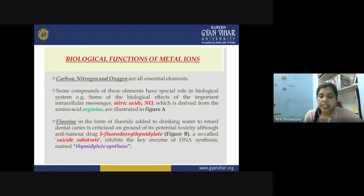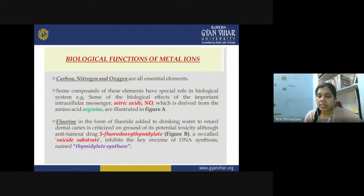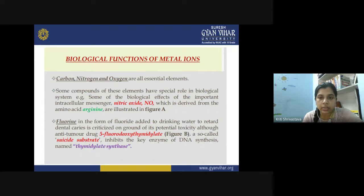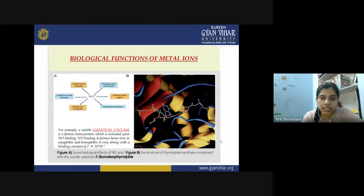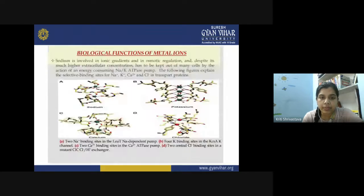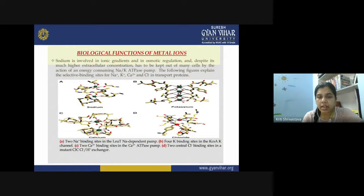This is the structure of fluorodeoxyuridylate, which has anti-tumor drug properties. Sodium is very important in biological functions — involved in the ionic gradient and used in osmotic regulation. Despite its much higher extracellular concentration, sodium must be kept out of many cells by the action of an energy-consuming Na⁺/K⁺-ATPase pump, which selectively takes up Na⁺ from the cell fluid and sends it out using energy from ATP hydrolysis.